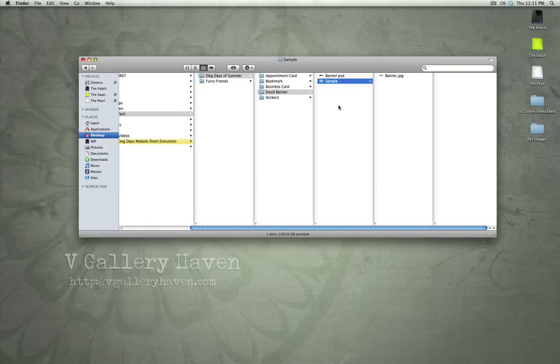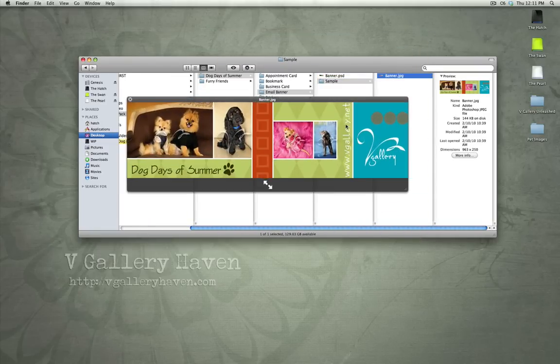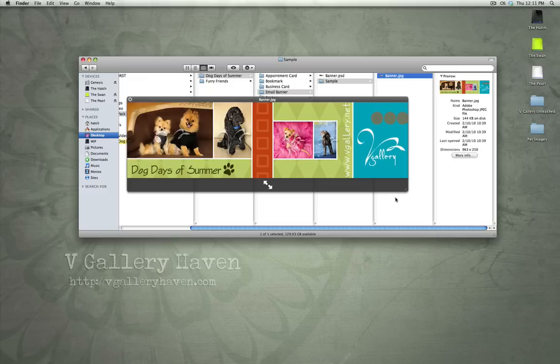Email banner. You can use this as a signature included in your emails. So, if you're sending out emails and this is an event coming up, you can use this to promote your event through just regular emails.